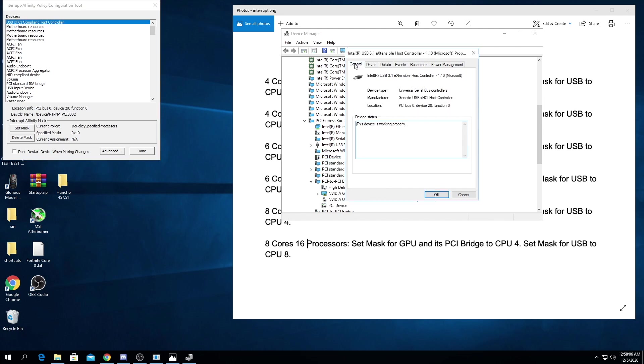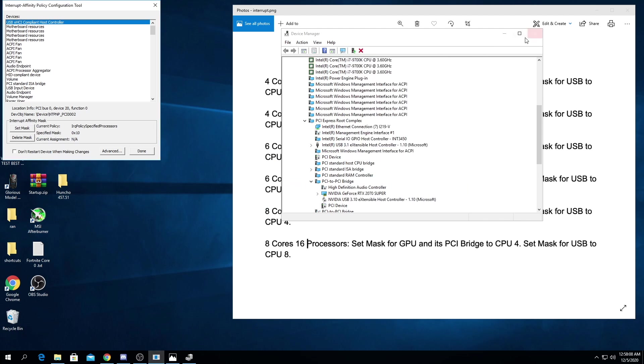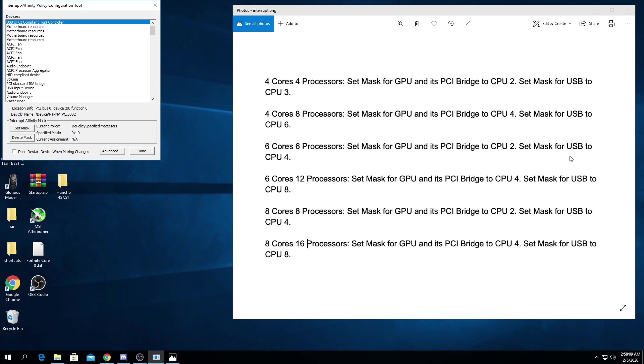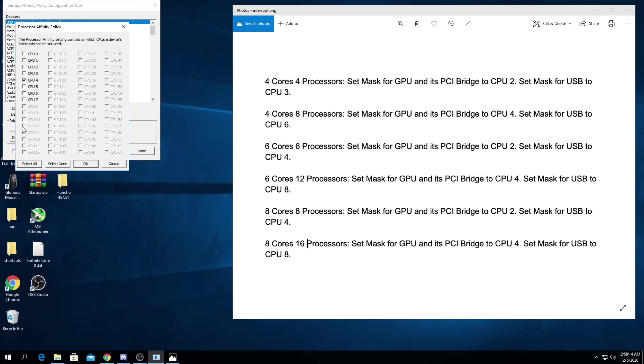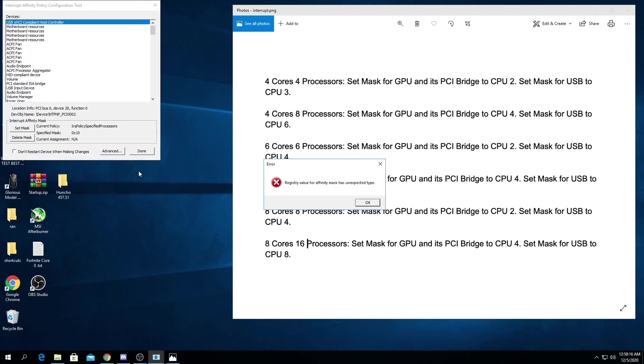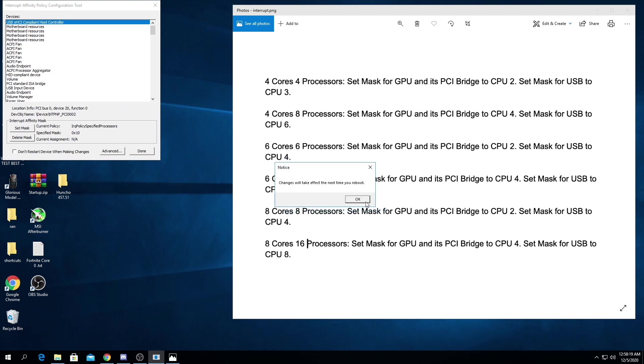0200, and then go back to the chart and we're setting ours to CPU 4, set mask CPU 4, okay, don't restart.